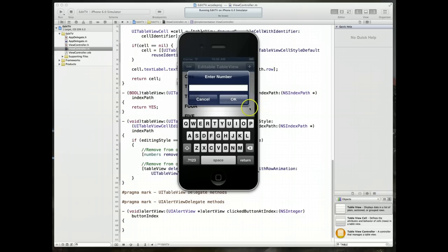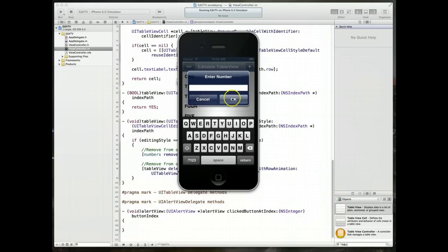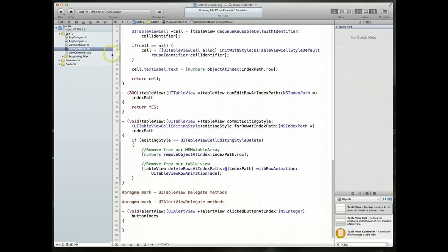But in this example, let's just take it for the fact that the cancel button, because it's the first one, is going to have index of zero. This one is going to be one. So I'm going to stop running my application and come down here.